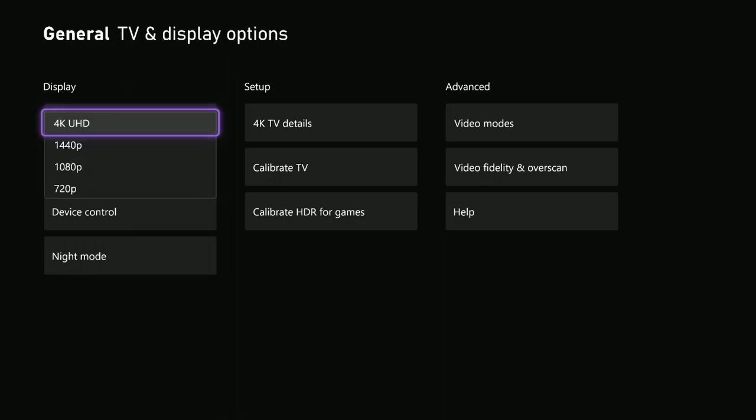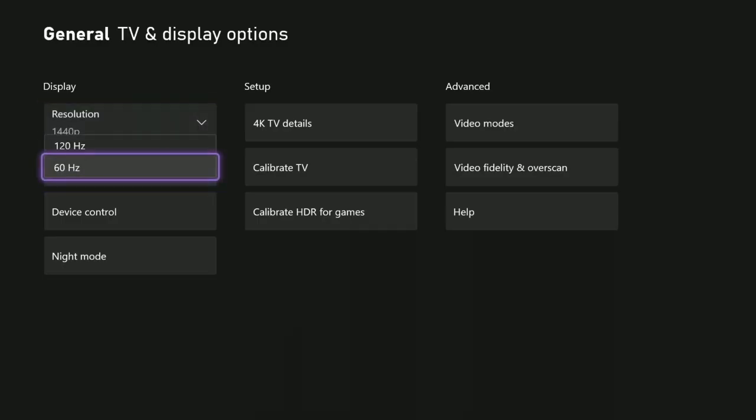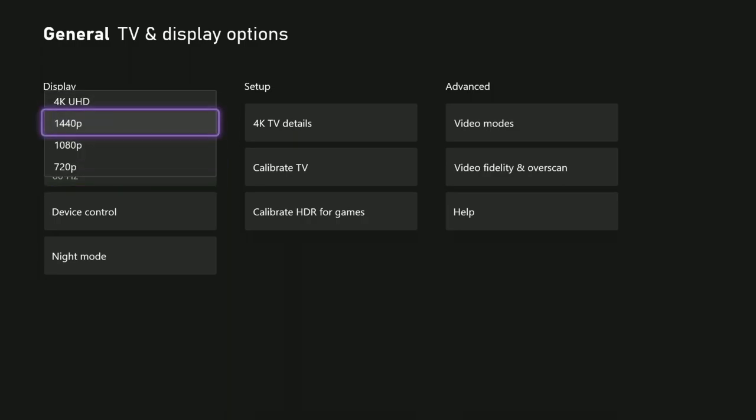So first thing we're going to do is talk about the resolutions. If I go to 1440p, I'm going to be able to see the refresh options. I have 60 Hz and I have 120 Hz. Yes, I'm going to change it to 120 Hz, but I want you all to see the options that you're presented with.